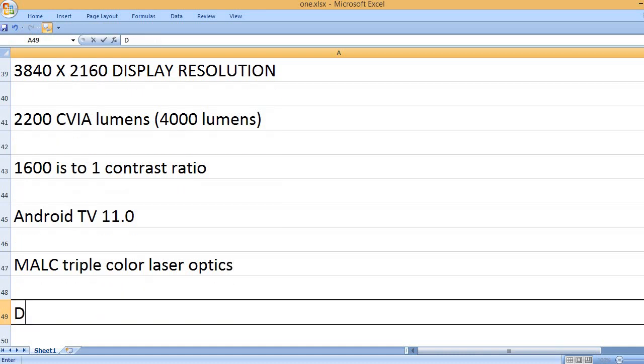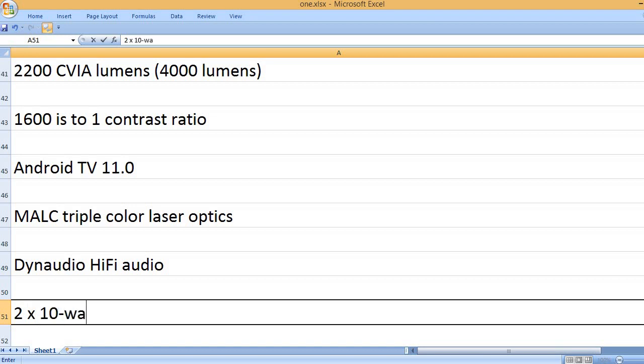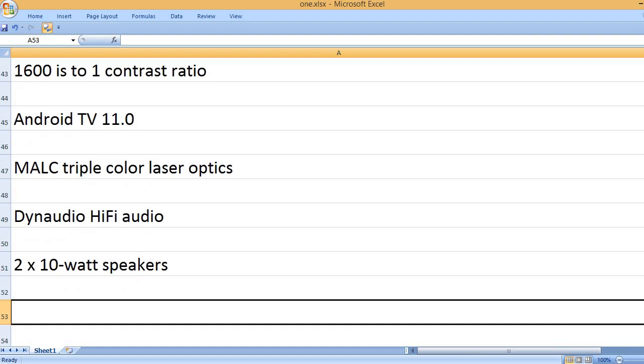MALC triple color laser optics, DynAudio Hi-Fi audio, 2 x 10-watt speakers.